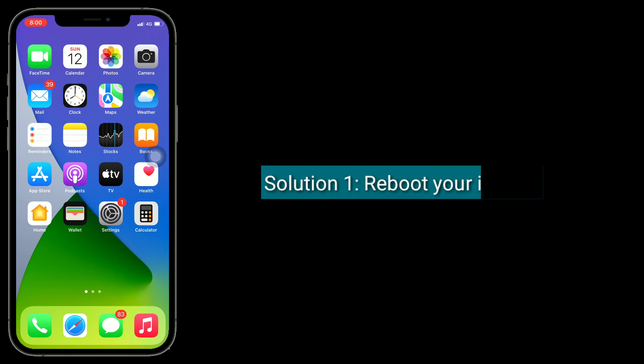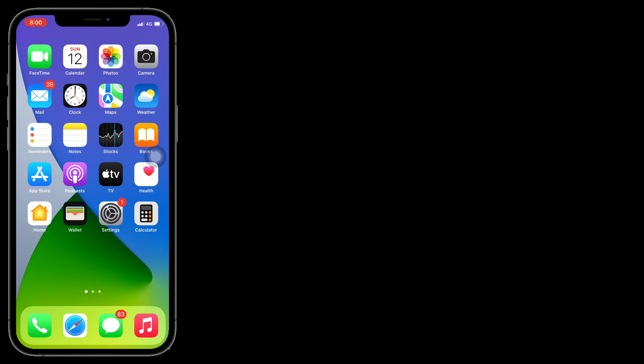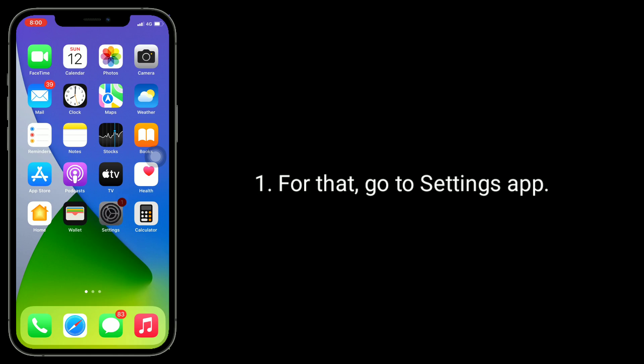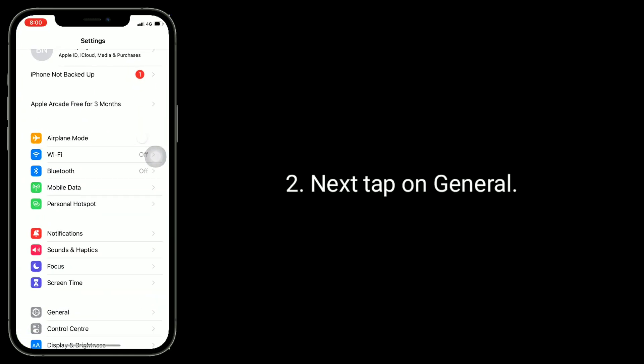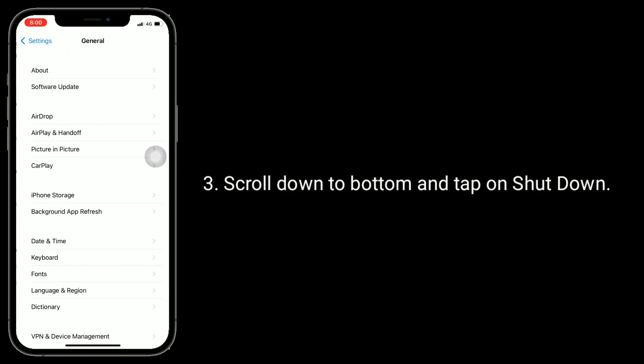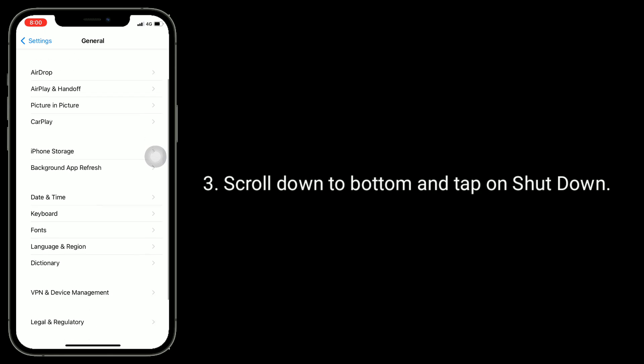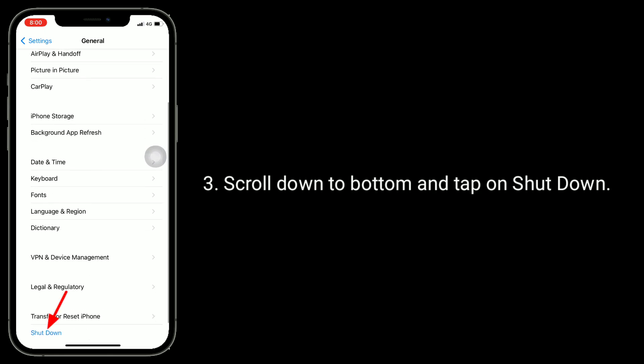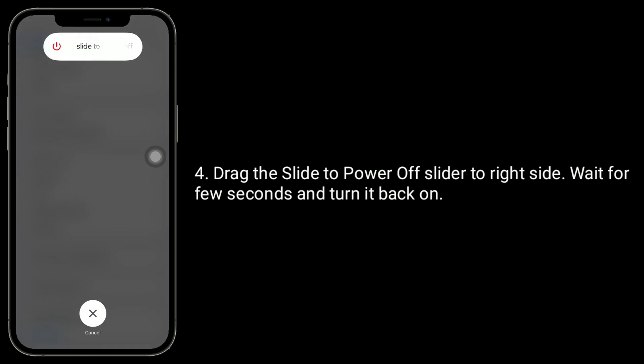Solution one is reboot your iPhone. For that, go to Settings app, next tap on General, scroll down to bottom and tap on Shutdown. Drag the slide to power off slider to right side, wait for few seconds and turn it back on.